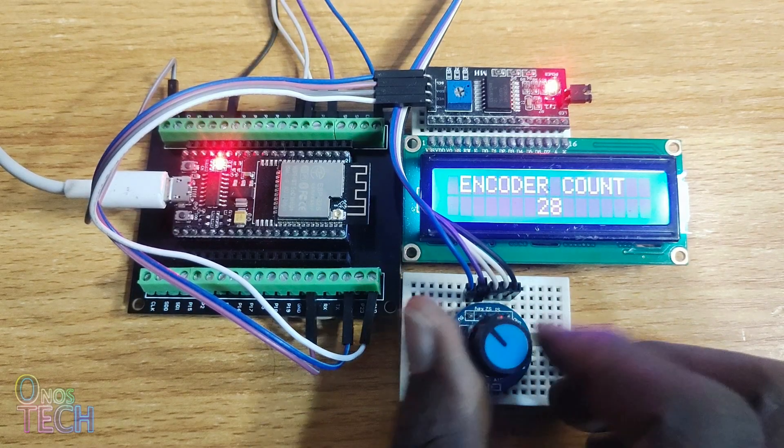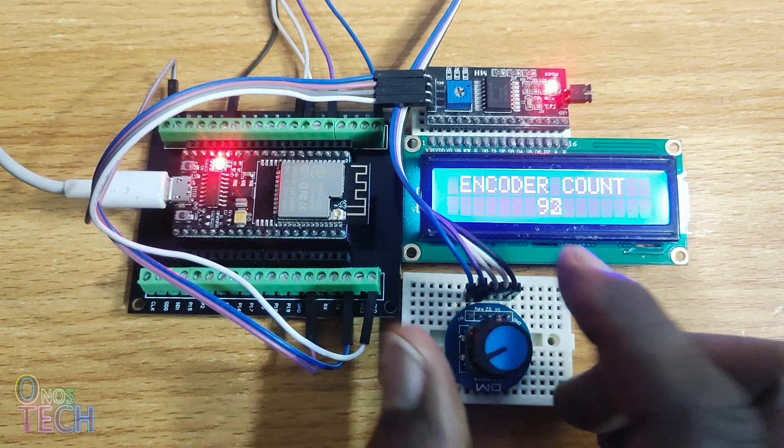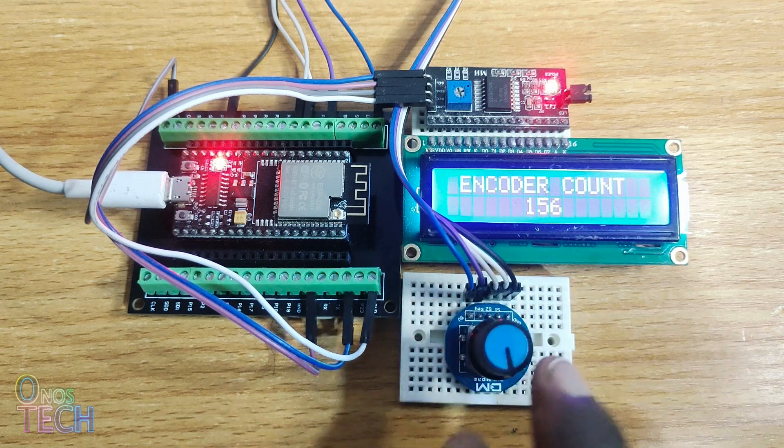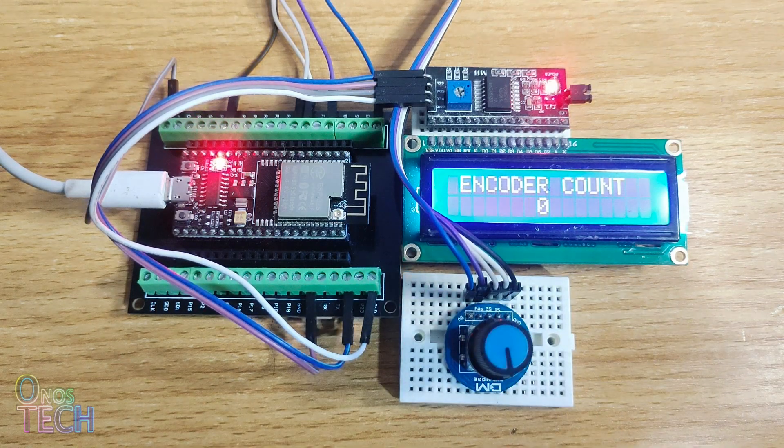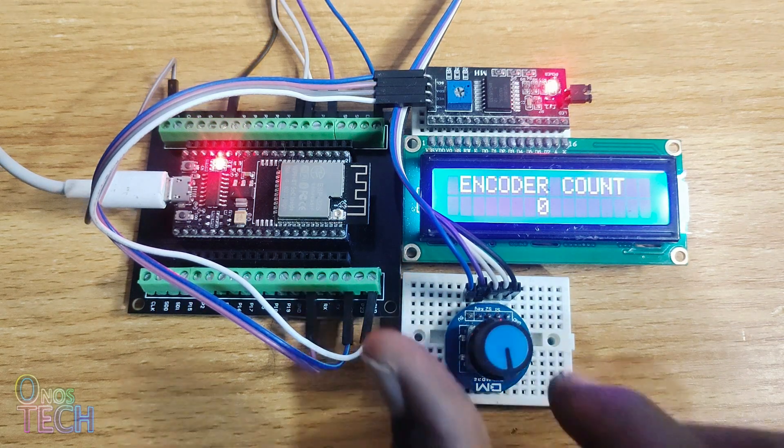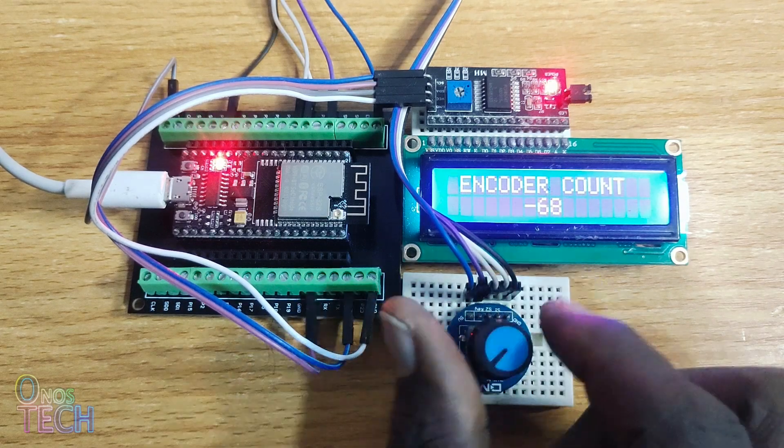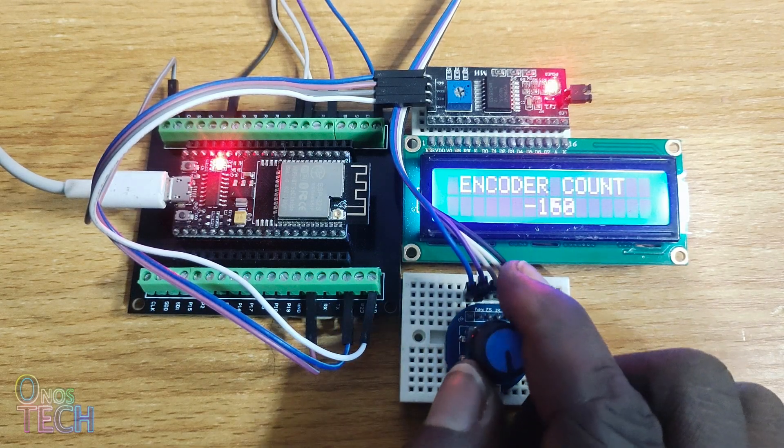The encoder value increases when turned clockwise. Pressing the knob will reset the value to 0. When the knob is turned counterclockwise, the encoder value increases in the negative.